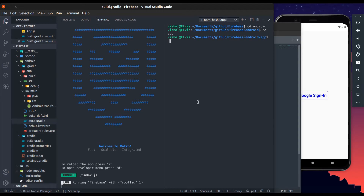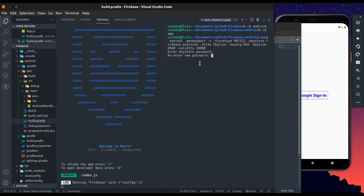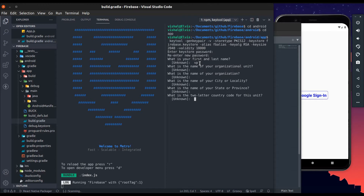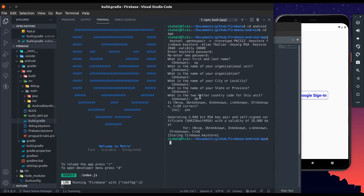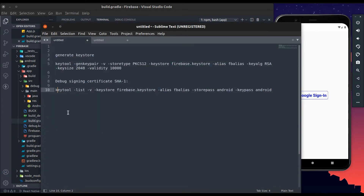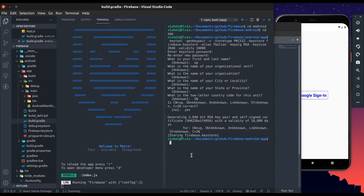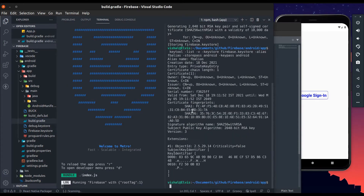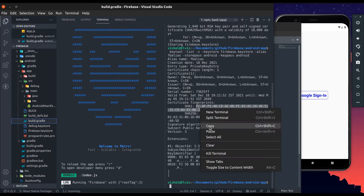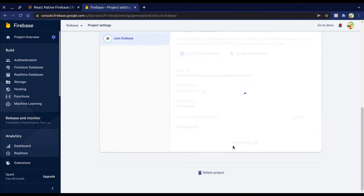Move to the android folder, then the app folder. Paste this command, enter the password, re-enter the password, then enter the corresponding details or just press Enter to skip. Type yes and press Enter. The keystore file is now successfully created. Now paste this command to get the SHA certificates, copy the SHA1 key, and paste it in the Firebase console and save.